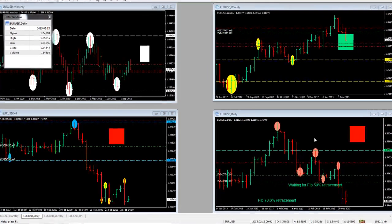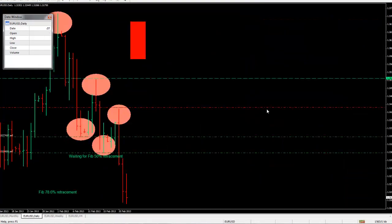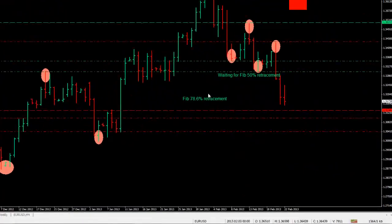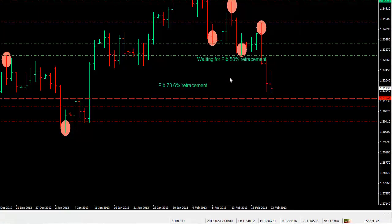Hello and a very good afternoon to everyone here on Forex Friday. I just want to give you all an update on what we are looking at and what positions we do have.